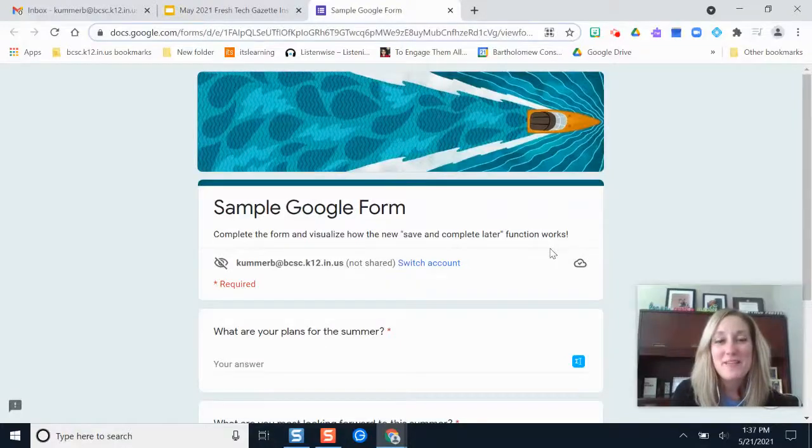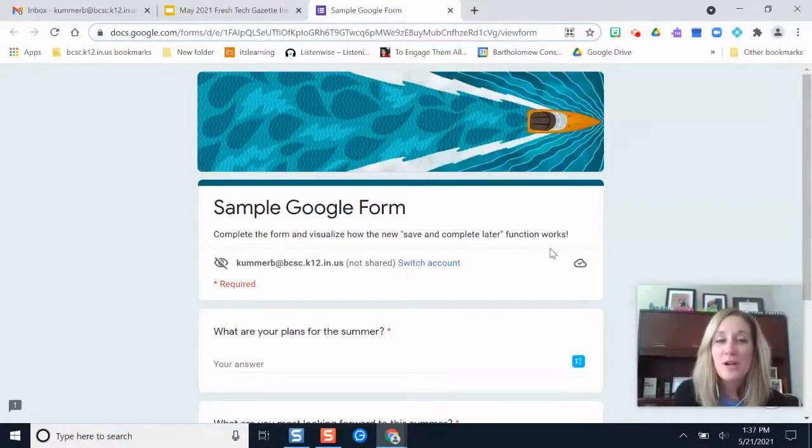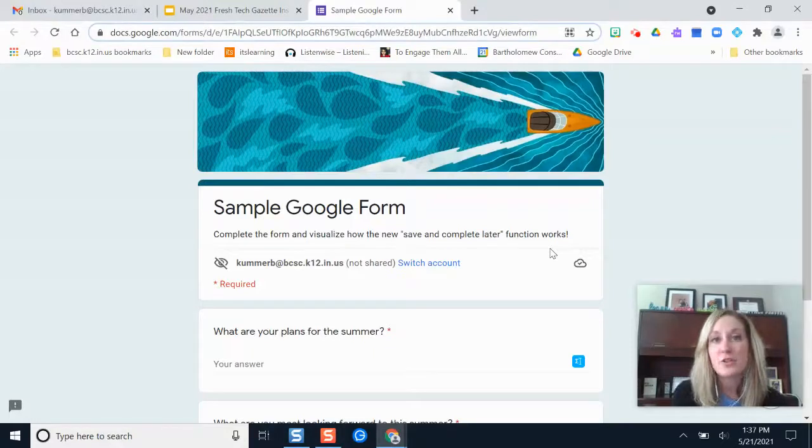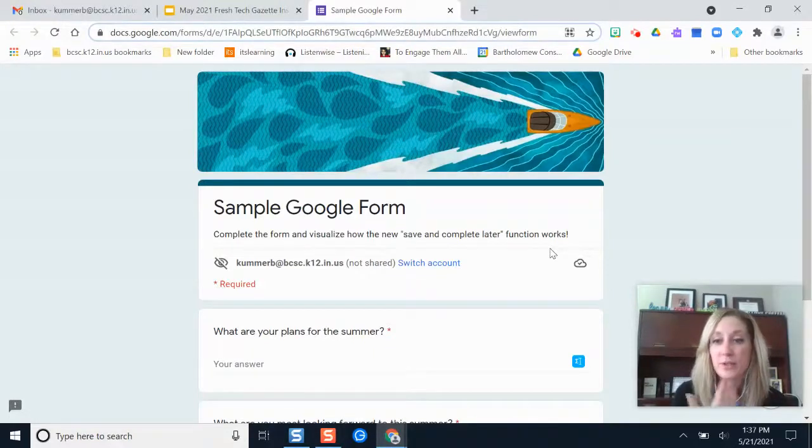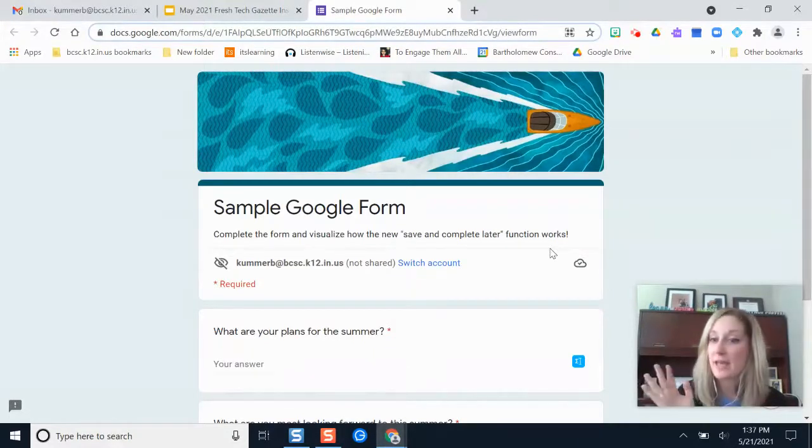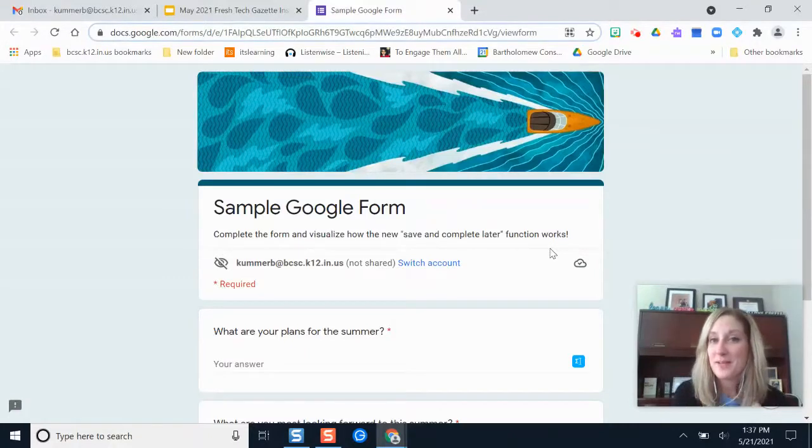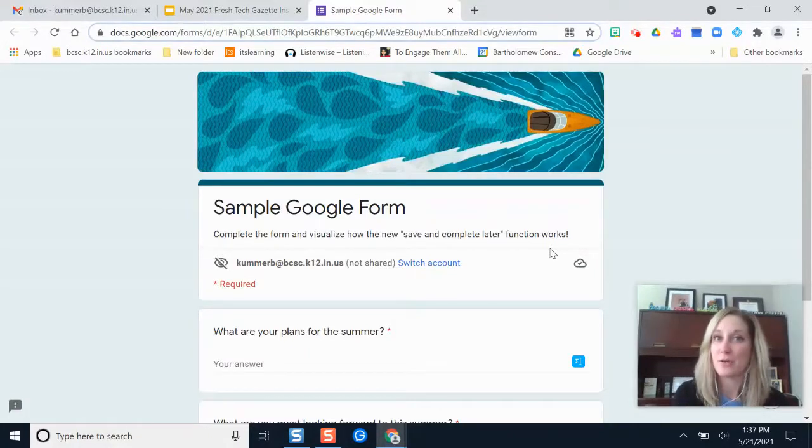Hello and welcome. In this video I'm going to give you an overview on a new feature in Google Forms that allows you to save your progress while you're completing a form in case you have to walk away or you need to revisit it later so that you can pick up right where you left off instead of starting over again.